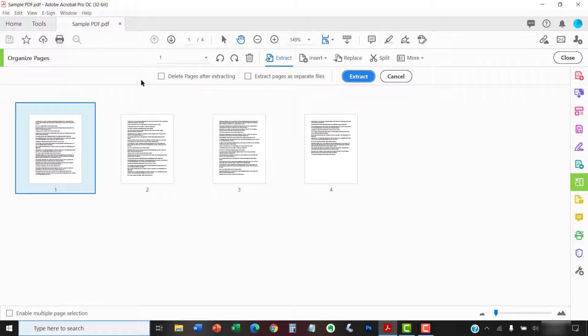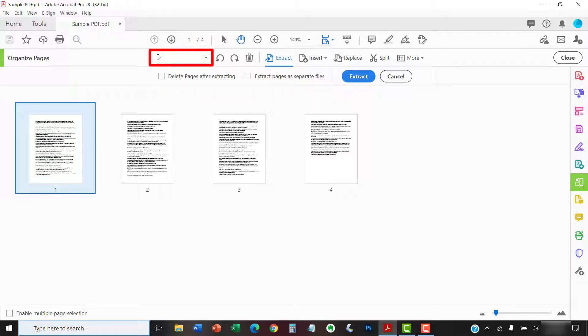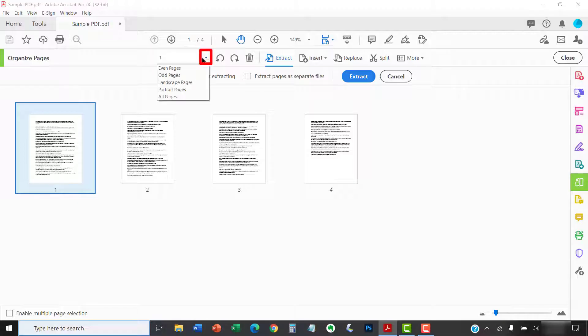Now, select the page or pages you want to extract. You can do so by typing a page number or page range into the toolbar. You can also select even pages, odd pages, landscape pages, portrait pages, or all pages from the drop-down menu.